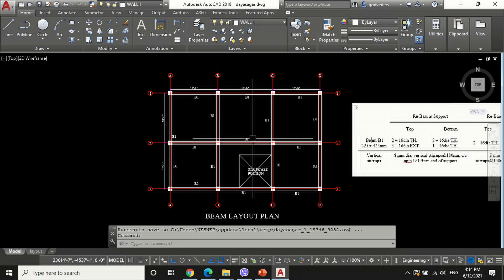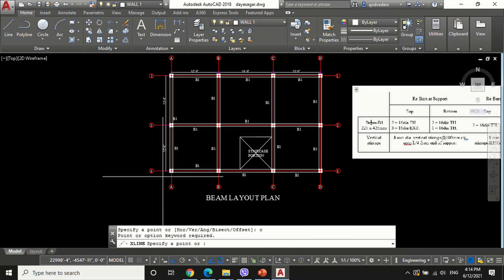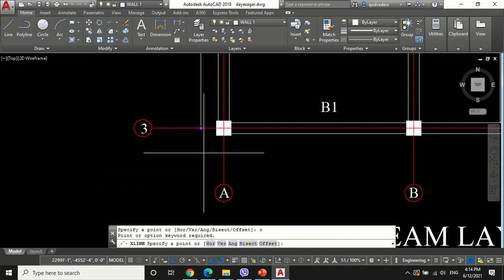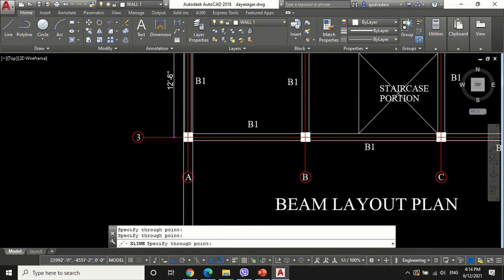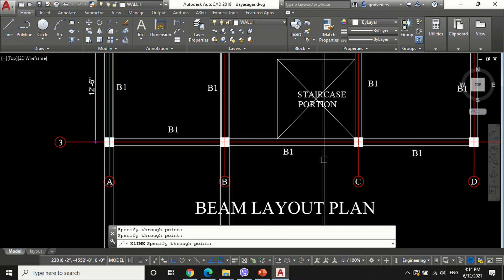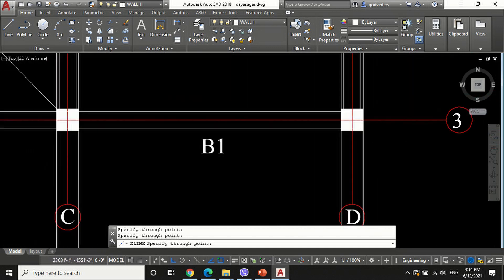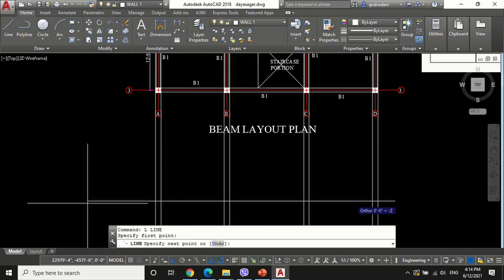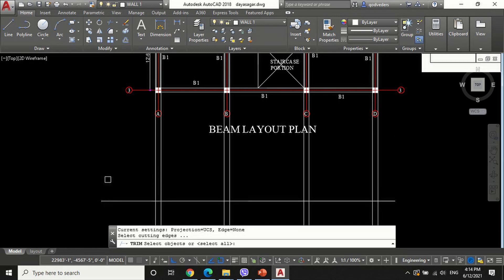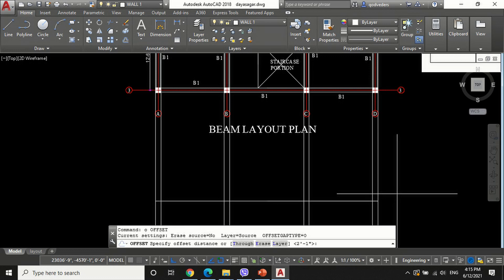Let's start. First we draw the body of the beam. For this, draw vertical construction lines throughout all supports using the axial command. After this, draw a horizontal line and trim its unnecessary parts.